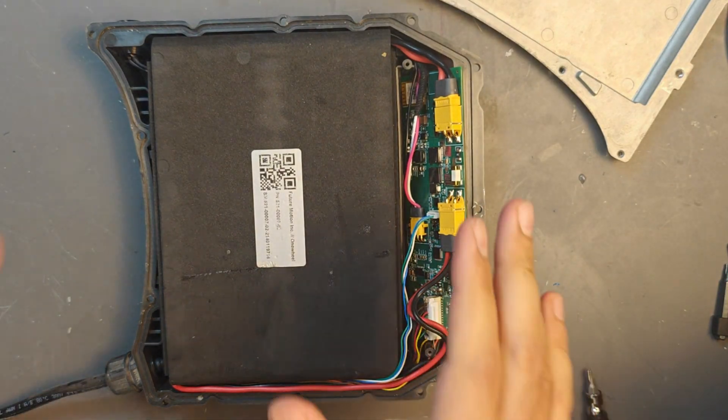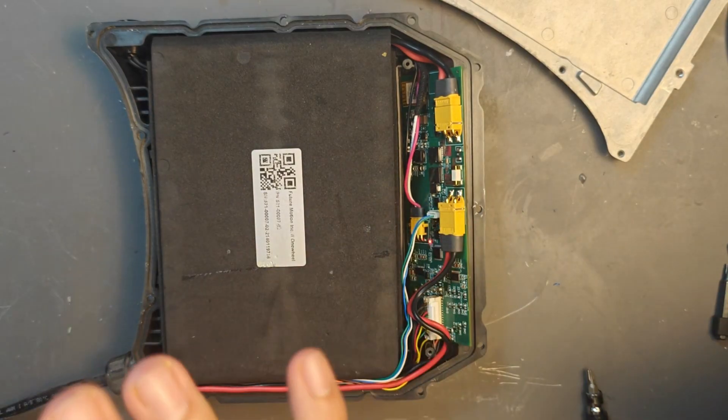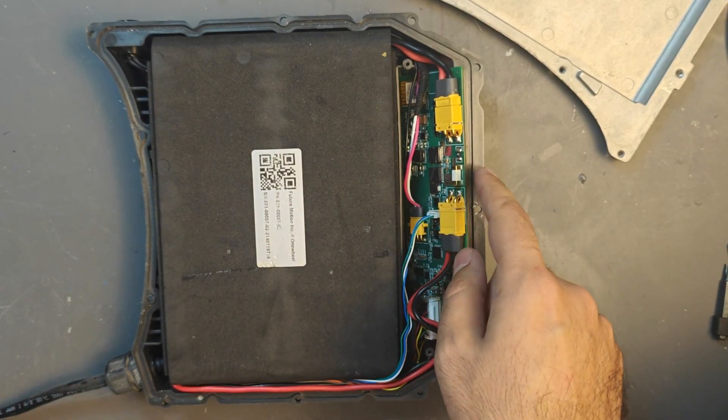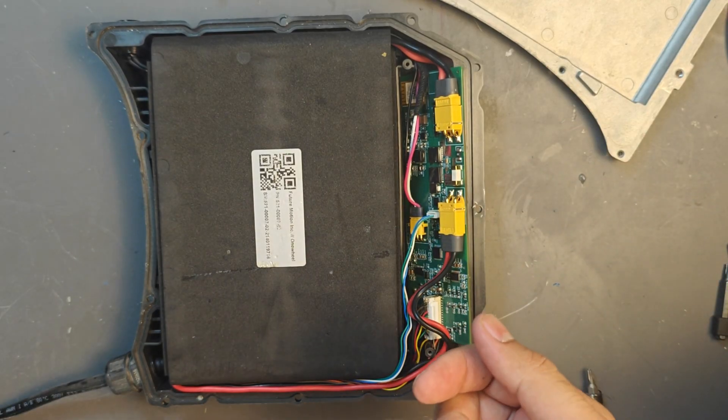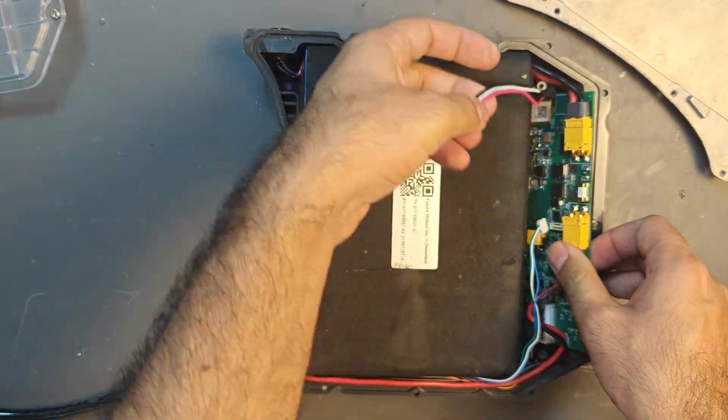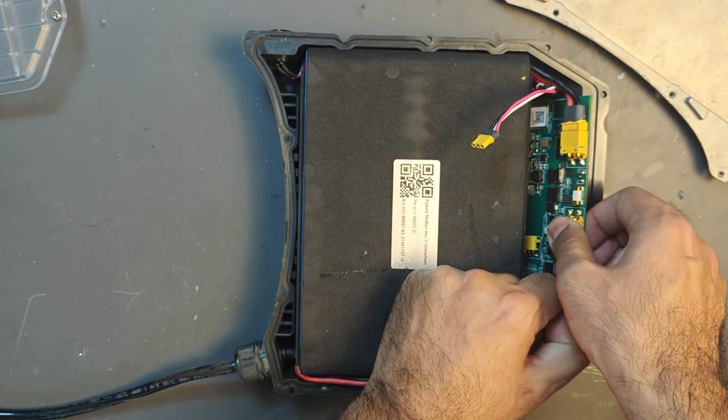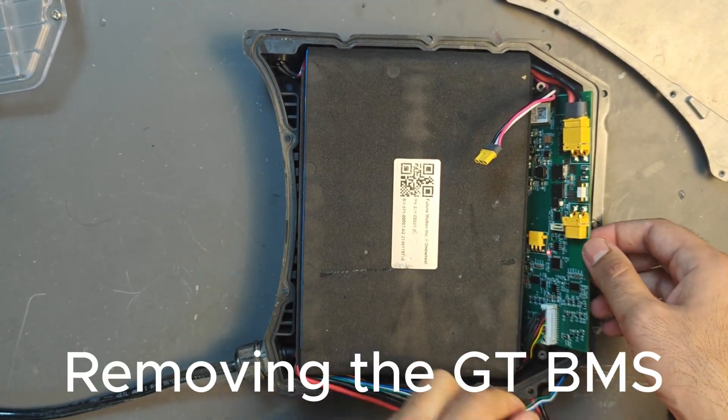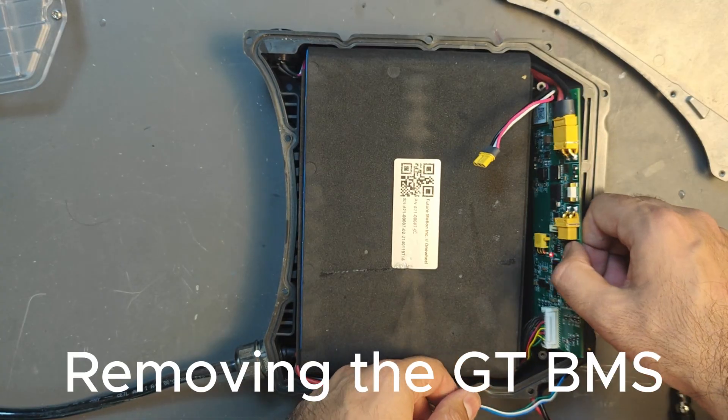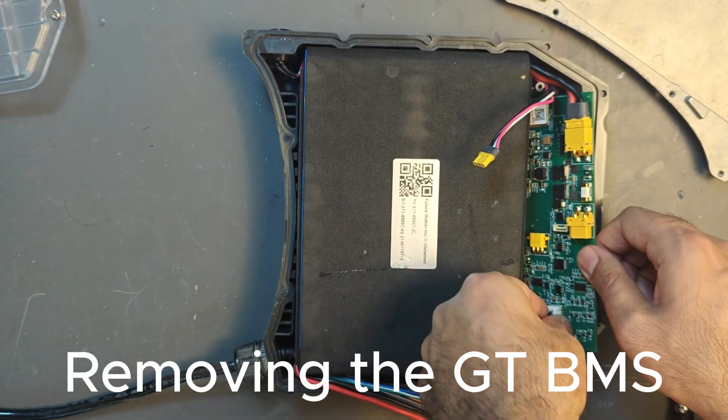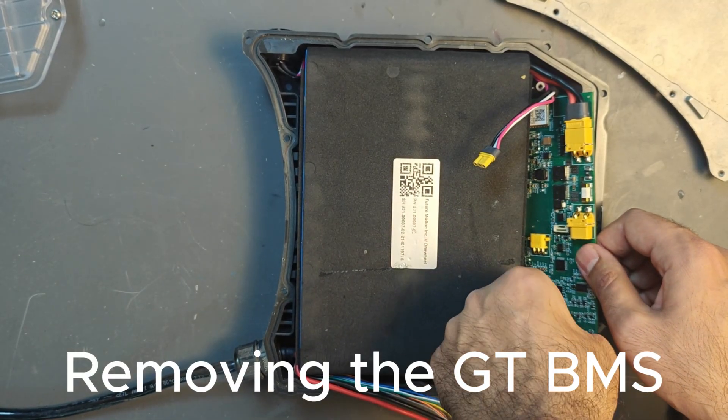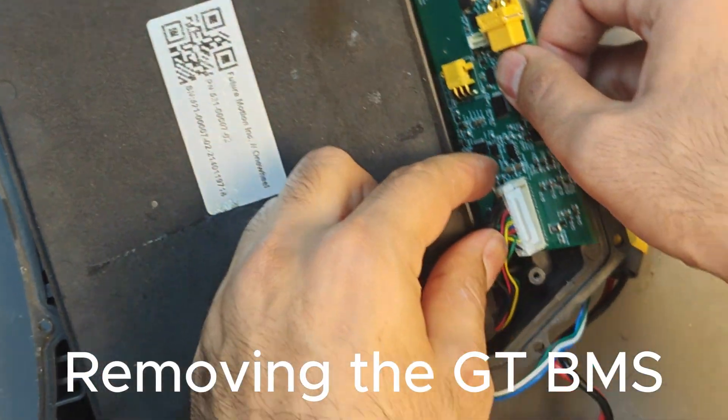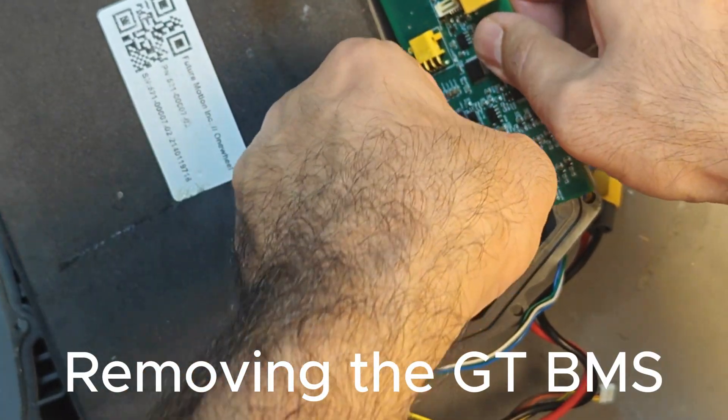We're going to do a bit of cheating here. I could not find the GT BMS for this video so I'm going to use our BMS and pretend that this is a blue color GT BMS because everything is the same. First remove the CAN connector and the three pin charge connector. Now I remove the big controller XT60.